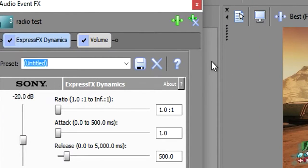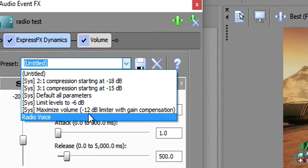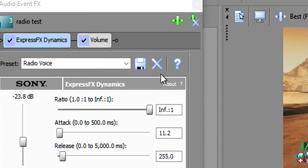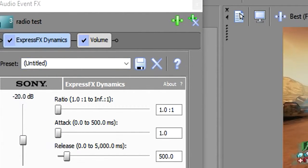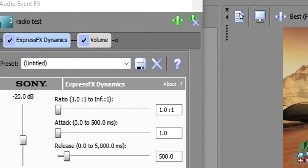In here, you're going to want to adjust your settings to the settings I'm about to show you. Make sure you adjust it to that exact setting, and you'll hear the difference right now. This is it without the radio voice effect on: 'Hey guys, it's right here. Welcome back to another video.' And this is it with it on.